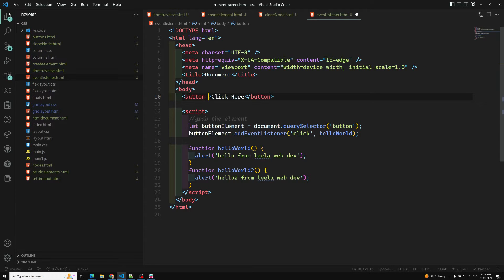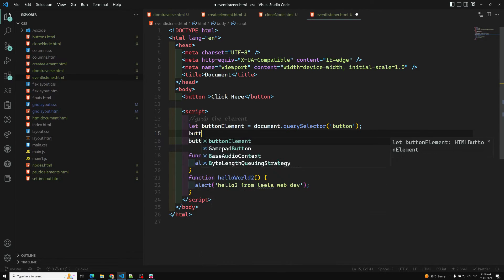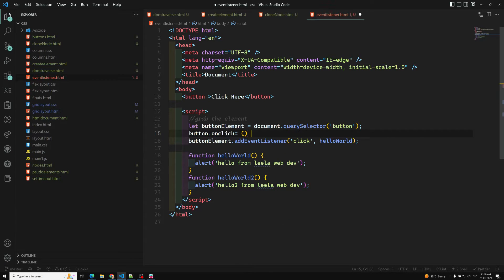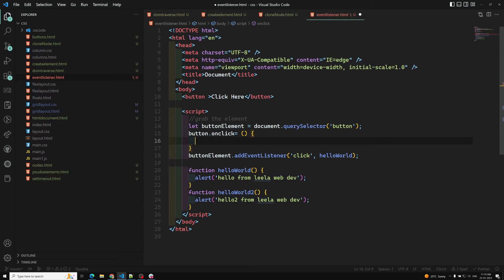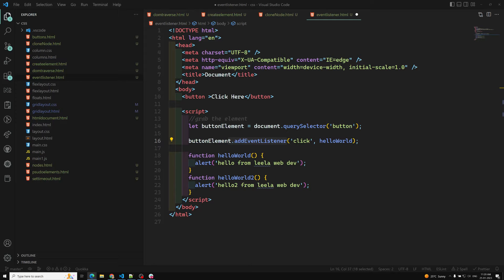We have now learned all three ways of adding event listeners. The first is using the onclick attribute in HTML, the second is setting the event property via JavaScript like buttonElement.onclick = function, and the third is addEventListener. Although addEventListener is the most preferred way to add an event listener to a window, document, or any other element, it is not the only way.